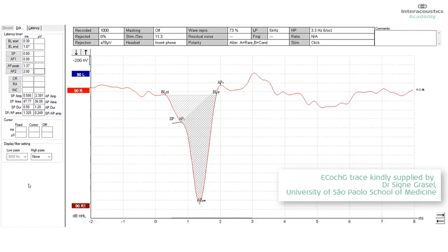For the area, that's defined as the point where BL start and BL end, and the area under that is the SP area, and the AP area is defined by where AP 1 is marked to AP 2. That's the AP area.